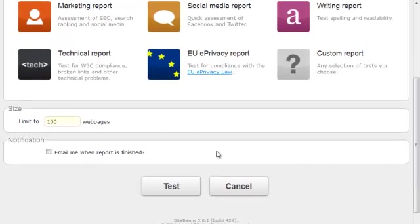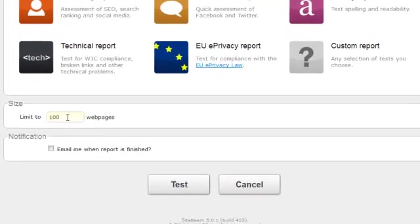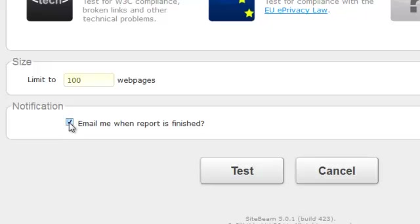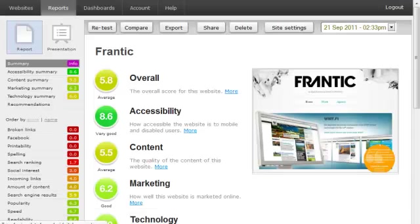You can also choose how many pages you want to test. For now, I'll leave it at 100, which should be more than enough. Reports can take a long time to run, so I'm going to let it email me when it's finished. You can press test to start a report, but I'm going to show you one that's already finished.